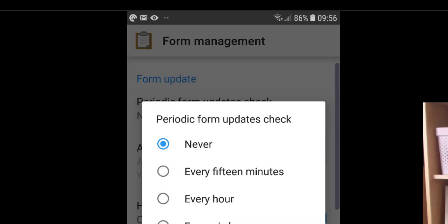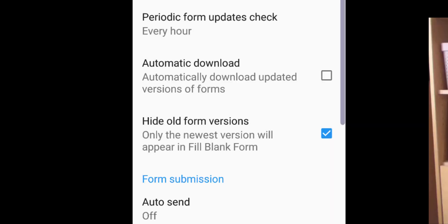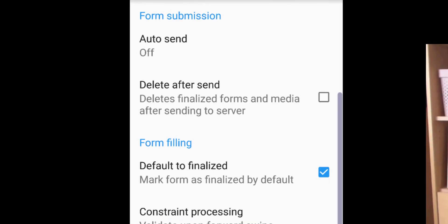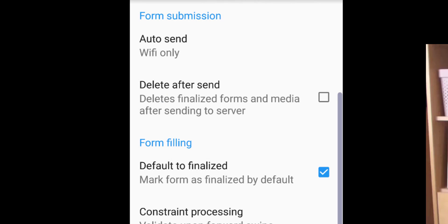You can set that to Every Hour. Where it says Automatic Download of Updated Versions of Forms, tap that on. If you scroll down to Auto Send, tap on that and select Wi-Fi Only. This means when your Android connects to Wi-Fi, it will automatically send any forms you've already filled out, without using a data connection that might charge you.